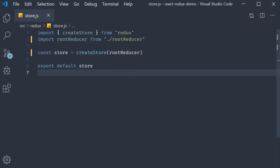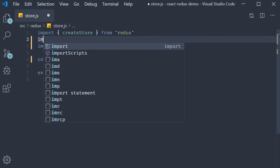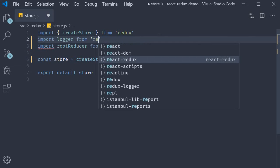The second step is to import it in our store.js file. For our example, we import the default logger. So import logger from redux-logger.